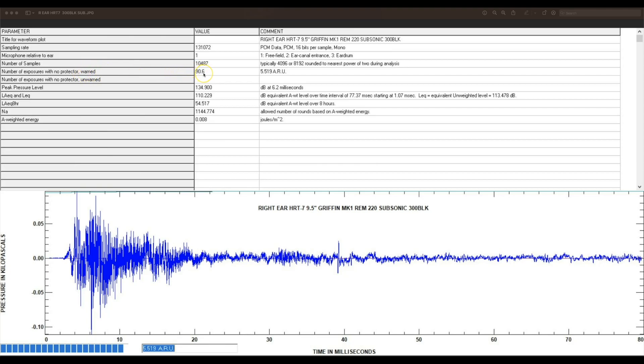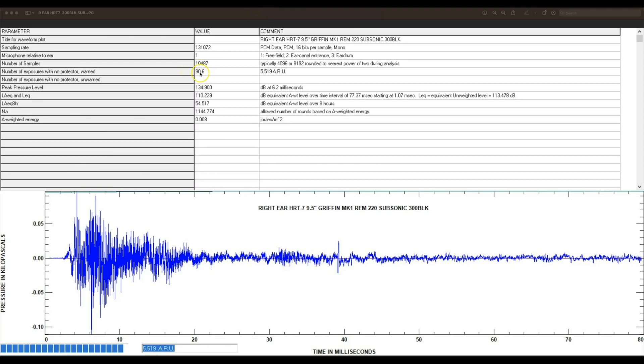It says that's 90.6 rounds. Because this is below 140 dB, we're 97% accurate in our ability to predict that 90.6 of these rounds fired in a week will not result in hearing damage for 97% of the population. If you want to multiply this by 0.4 for 40% of this number, you'll get the daily exposure limit.